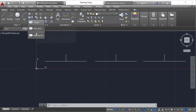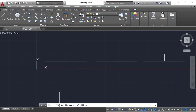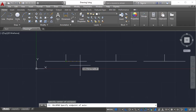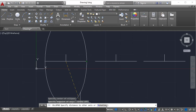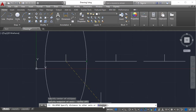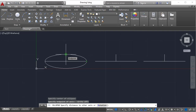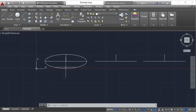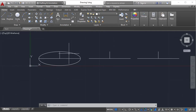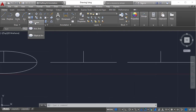Using the center method: it asks you to specify the center point of the ellipse first. Click in the middle point. Next, it asks you to specify the endpoint of the axis — this is the first endpoint. Then specify the distance to the other axis. Clicking here creates the ellipse. This ellipse has a major diameter of 30 and a minor diameter of 10 — that is 5 on each side.